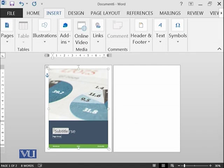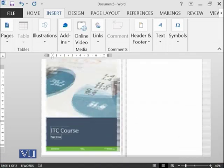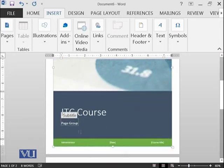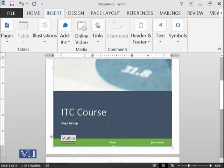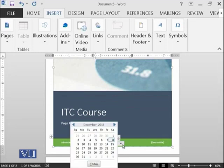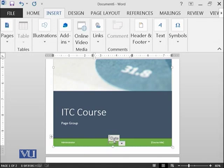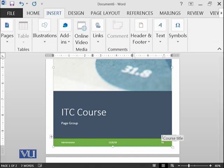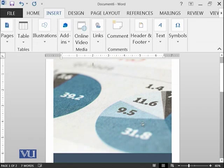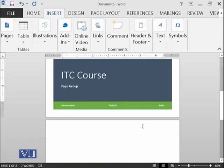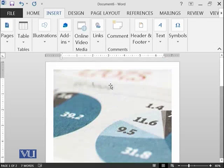And there could be some other things which we can add, like who is the author, administrator, what is the date if you want to add. For example, you say okay, add here today's date. And any course title if you want to add, you can add. So this would serve as the cover page of your document.